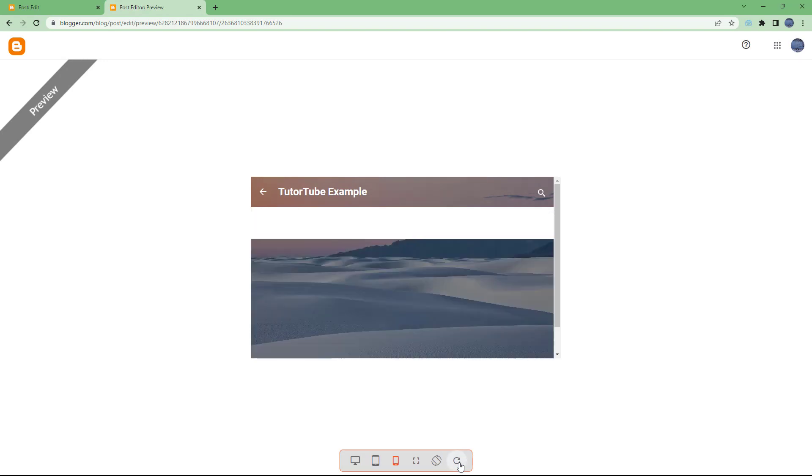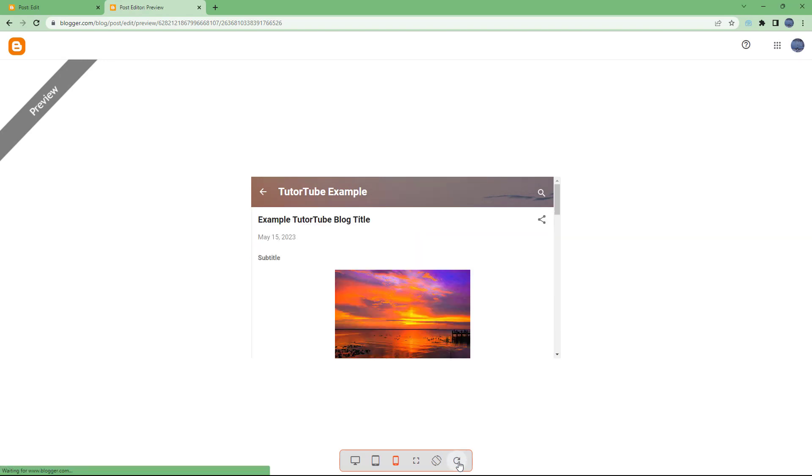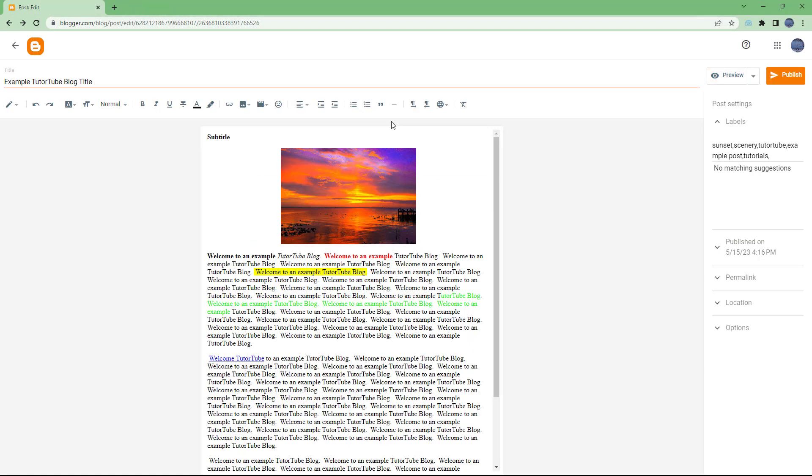You can also refresh it and see how that looks before you post as well.